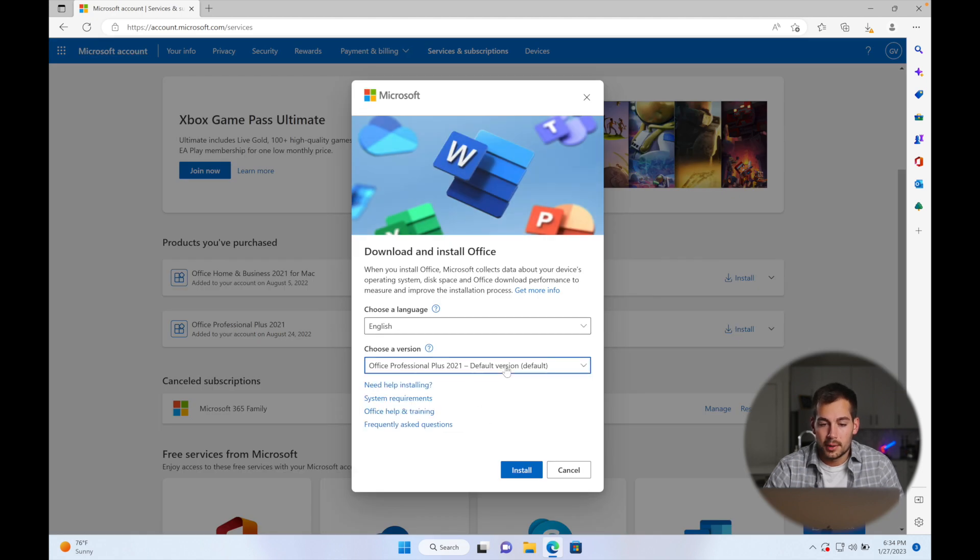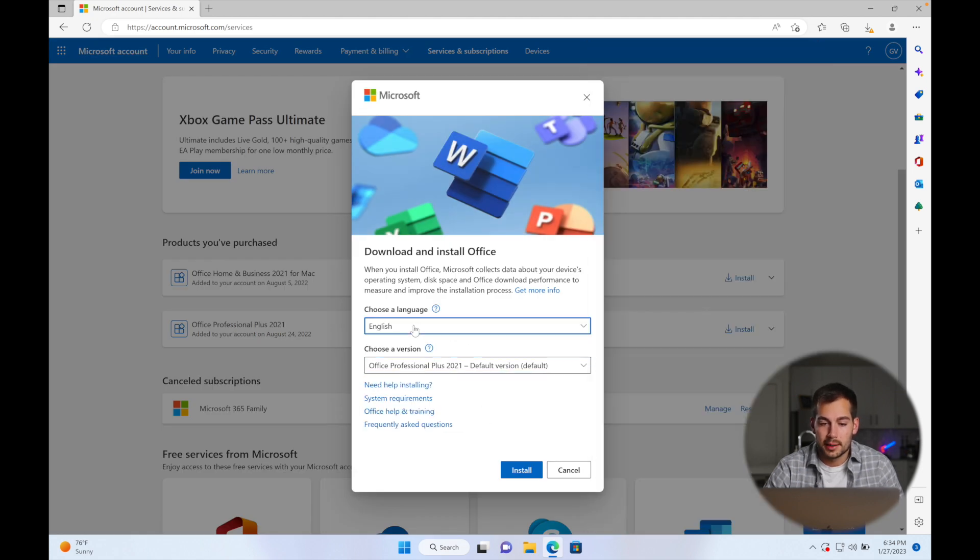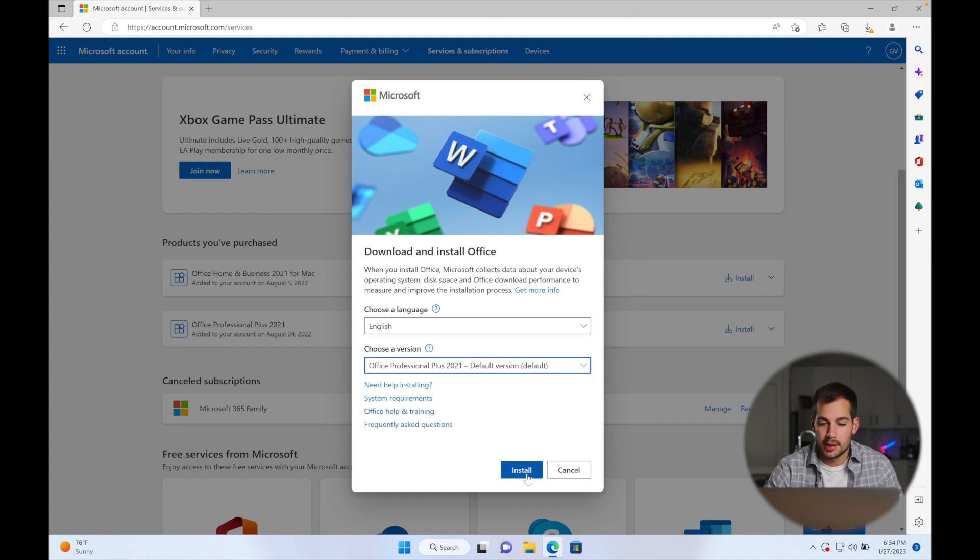And then we'll have some basic options. We're going to keep the language as English and I'm just going to leave this as the default version and we'll press install.